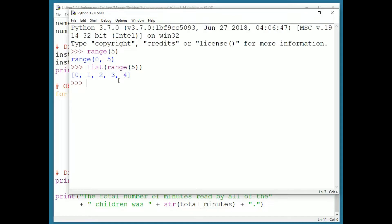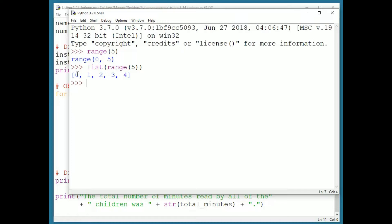The range function can take three arguments. Those arguments are start, stop, and step, in that order. Two of those arguments can be omitted, start and step. If they are omitted, the default values of zero for start and one for step are used.